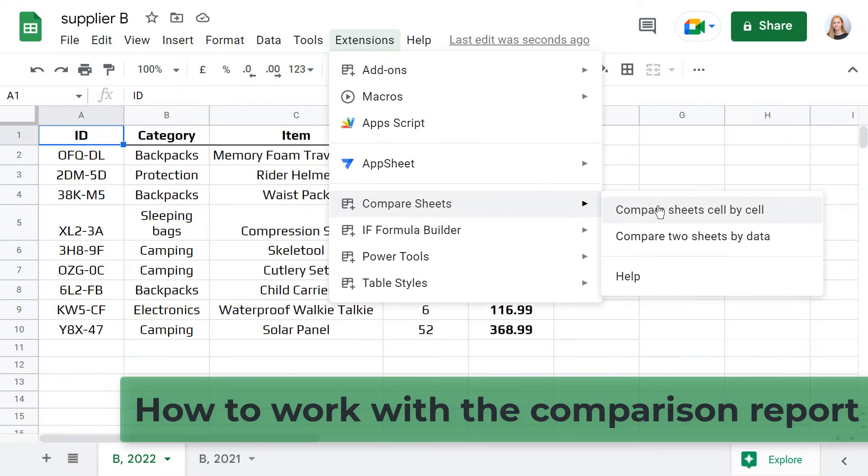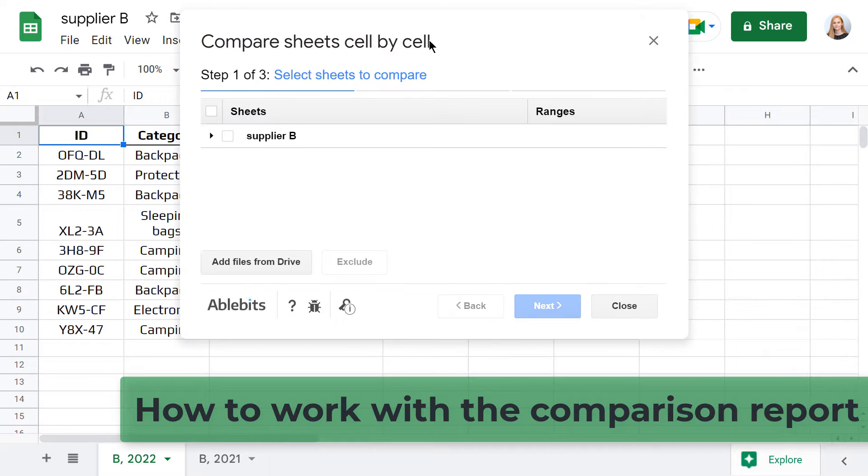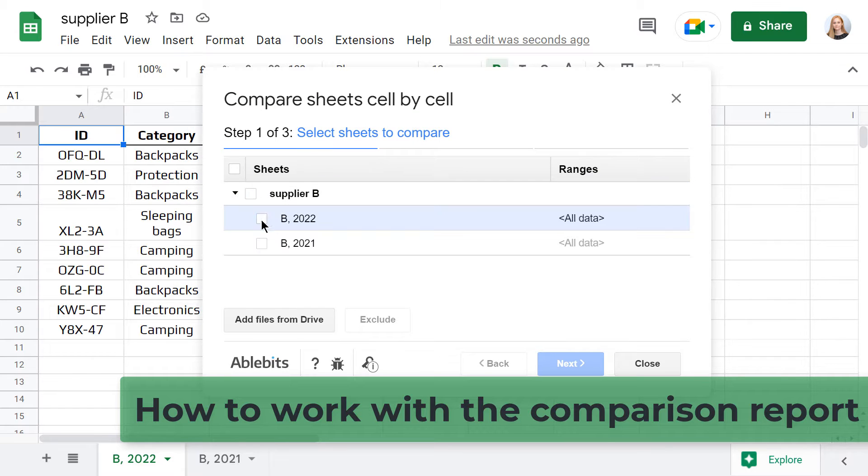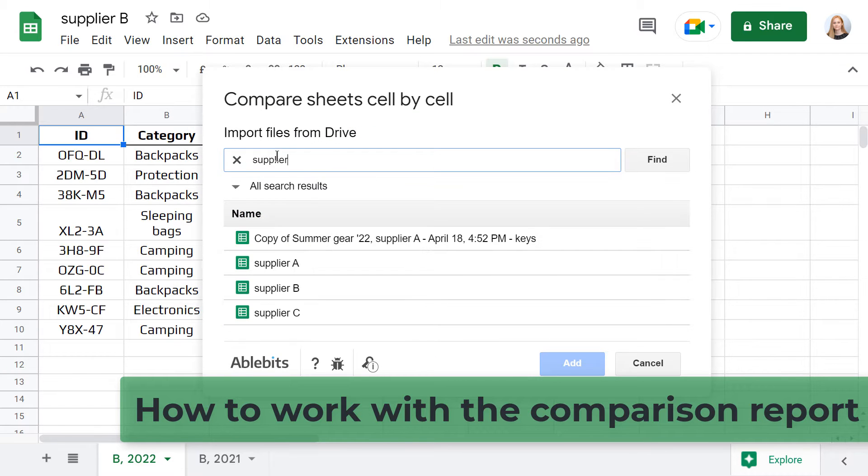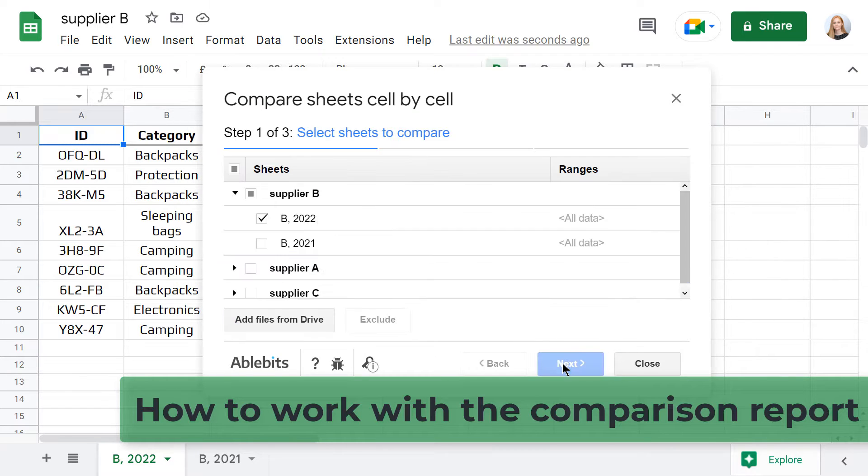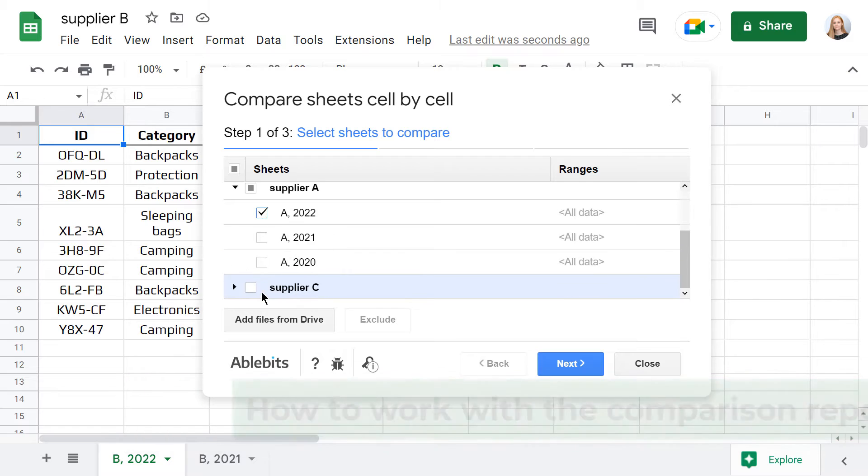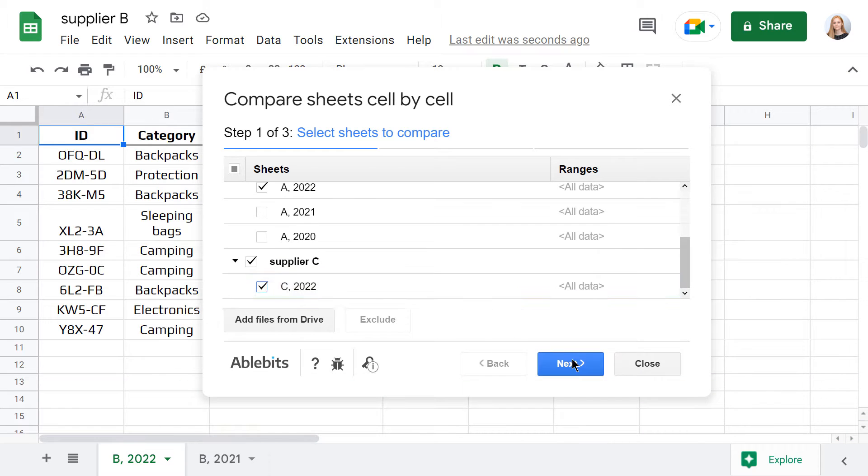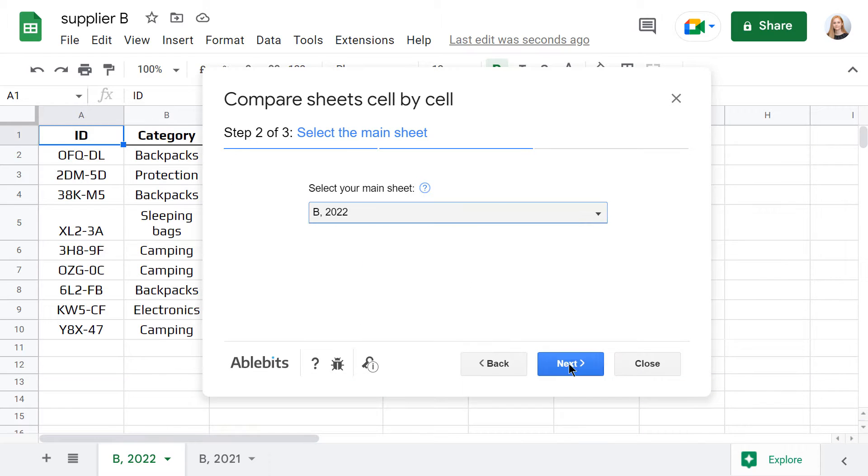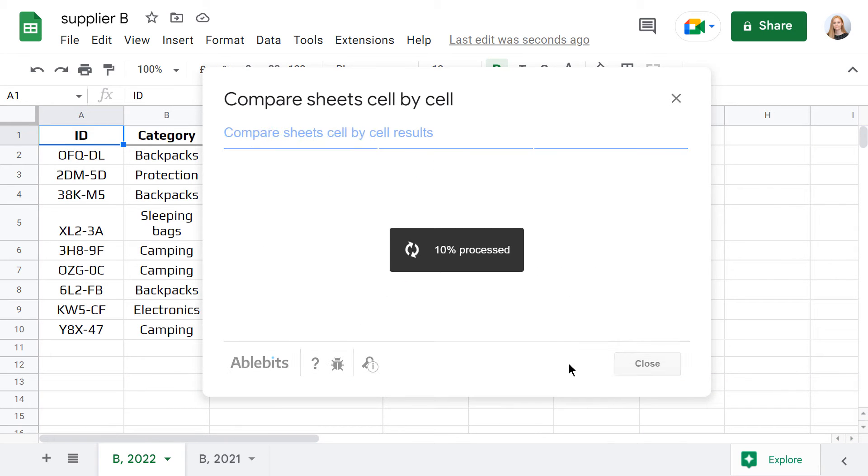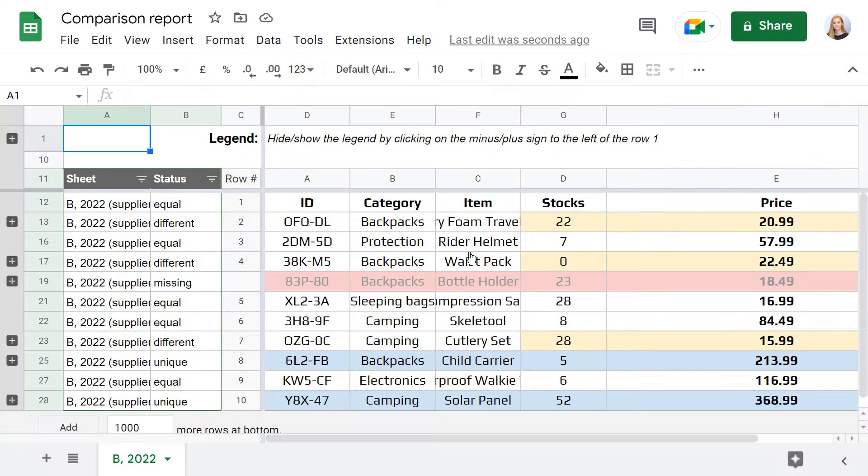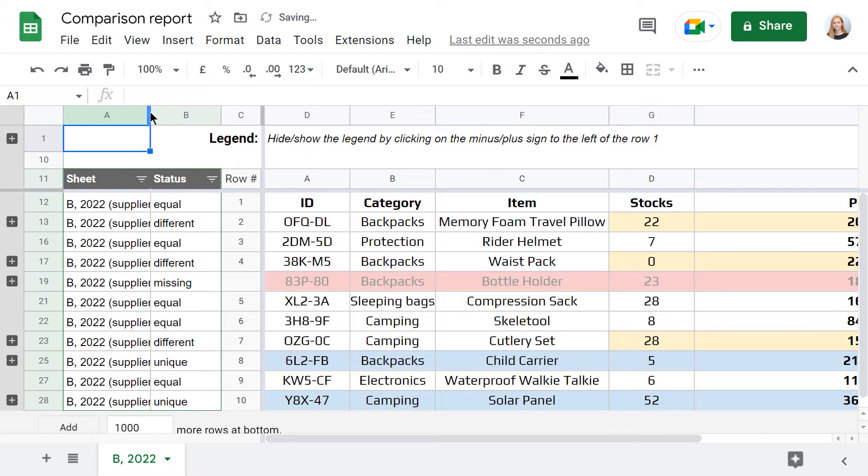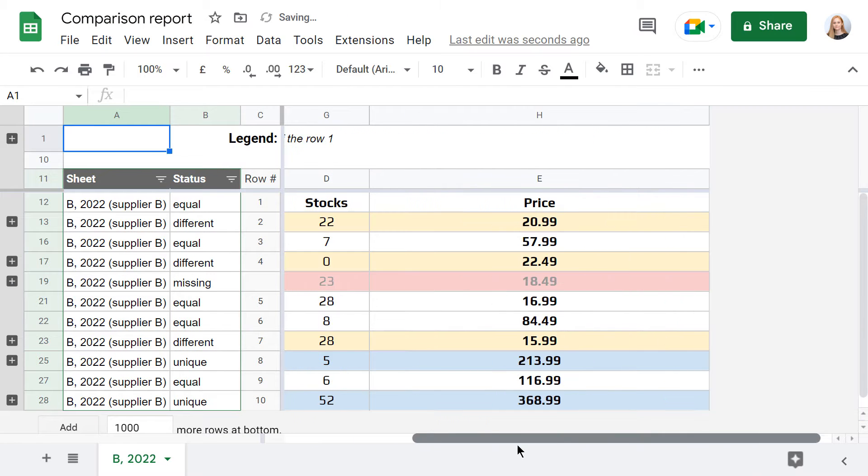In this video, I will show you how to work with a comparison report created by our Compare Sheets cell-by-cell add-on. Though creating a report is just one of the tool's ways to process differences, it's the perfect one to view and analyze them all in one place.